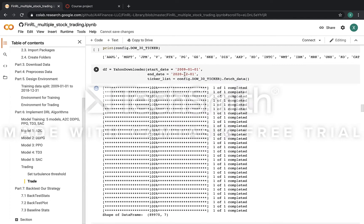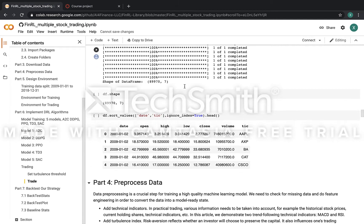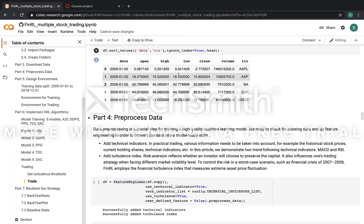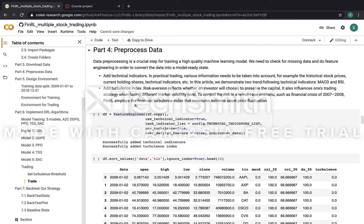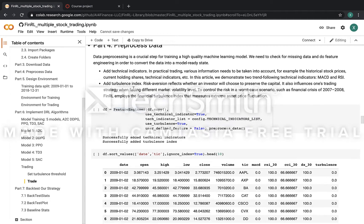Here is the data downloading process. We can have a look at the records for each stock, and for each day we have the open, high, low, close, and volume. The fourth step is to do some pre-processing of the data. We use the feature engineer to extract technical indicators and also the turbulence index.